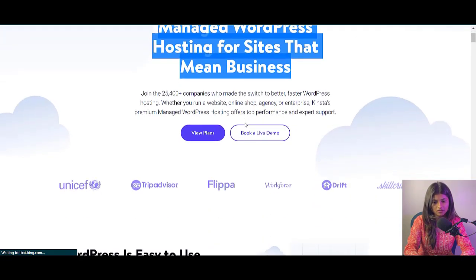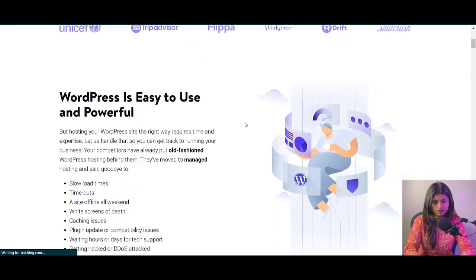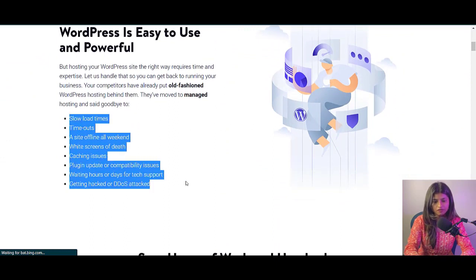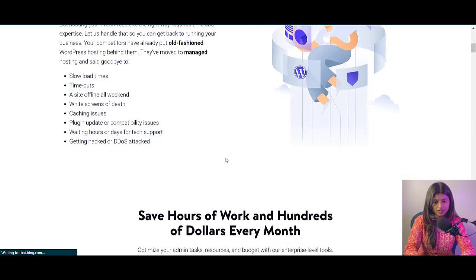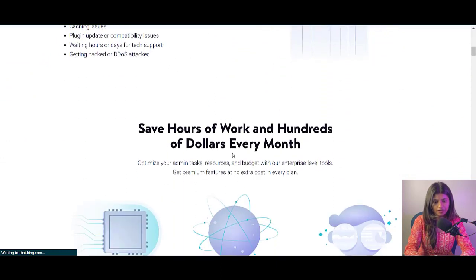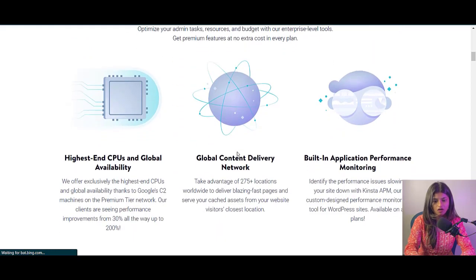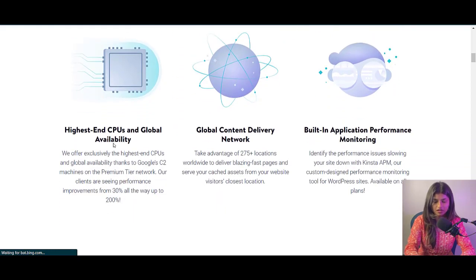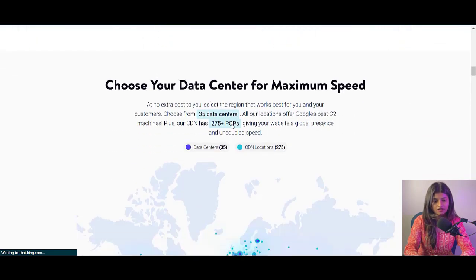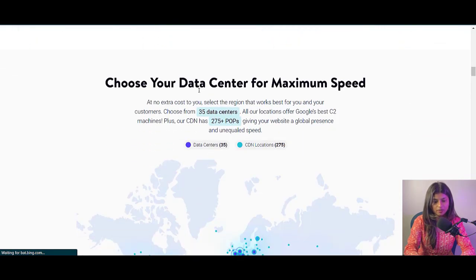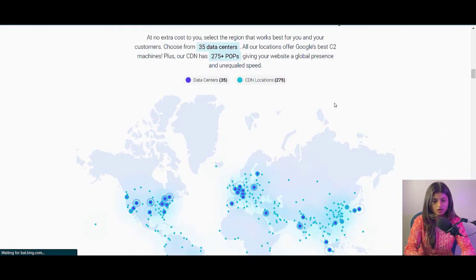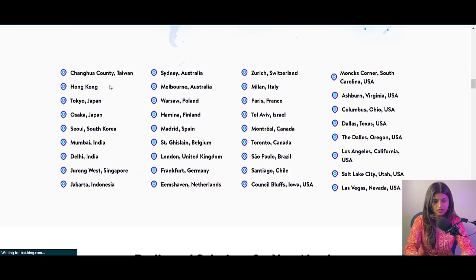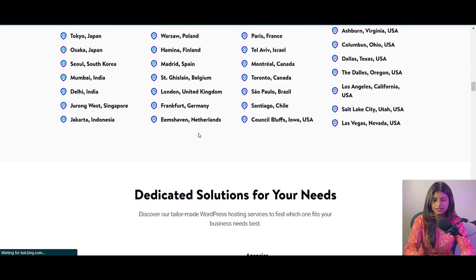I recommend you consider Kinsta hosting for your college website. Kinsta hosting is the perfect solution for setting up your WordPress website. Kinsta offers lightning-fast load times, unparalleled uptime and expert support 24-7. Their infrastructure is built on the Google Cloud platform providing you with the power and security you need to run your website smoothly.